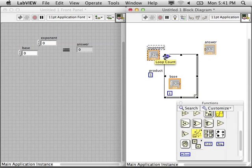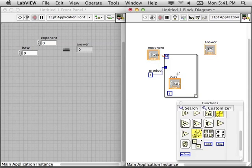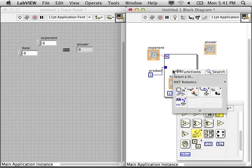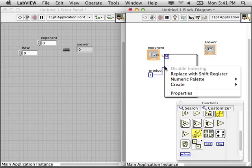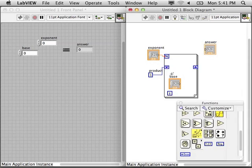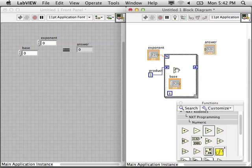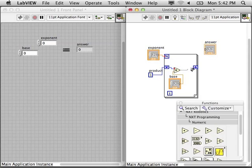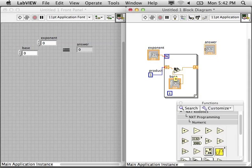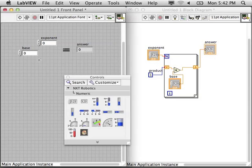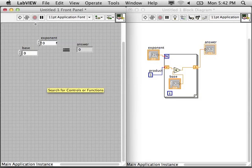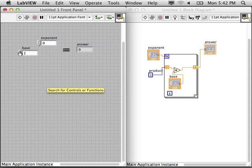I want to keep track of the product. I'm going to use a shift register so I can multiply each time in the loop and keep track of the new value with each iteration. So the first time it happens it'll be 1 times the base, and then that value will get passed back to the beginning of the loop and then multiply by the base again. Wire this into the answer and now let's test it out.